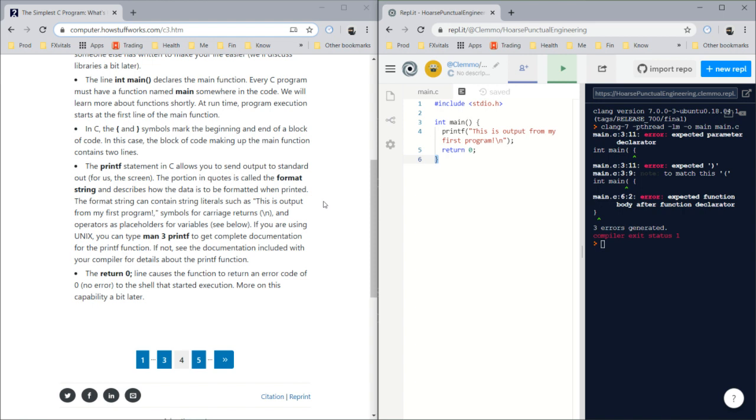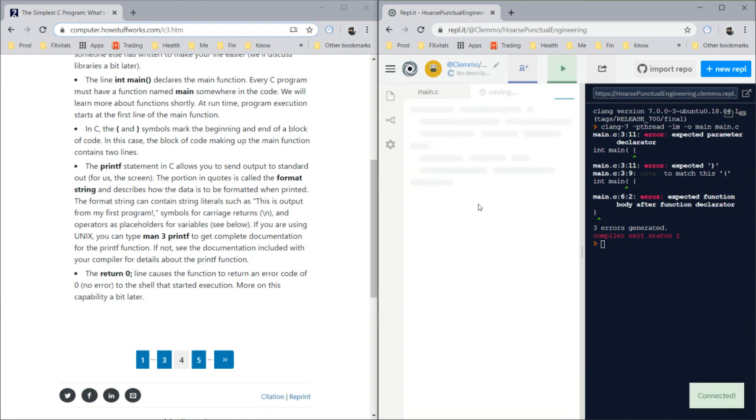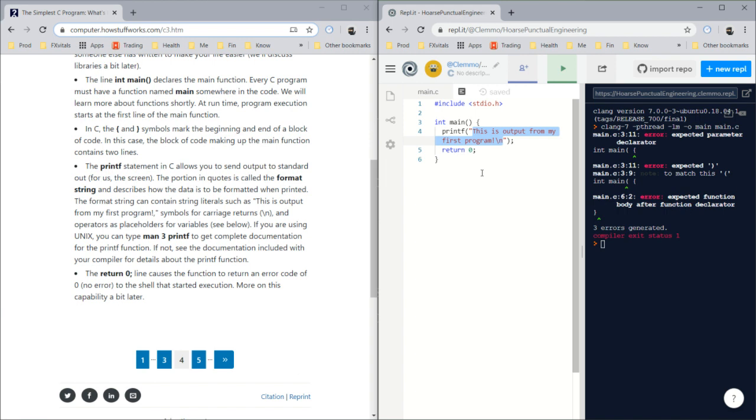The printf statement in C allows you to send output to standard out, for us which is the screen. The portion in quotes is called the format string. I don't know why they like, it's just a string.